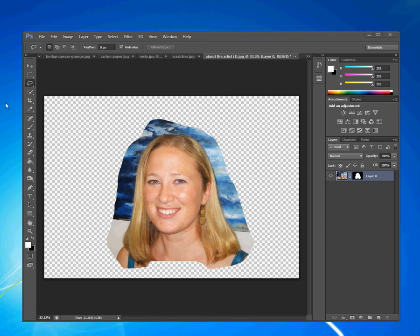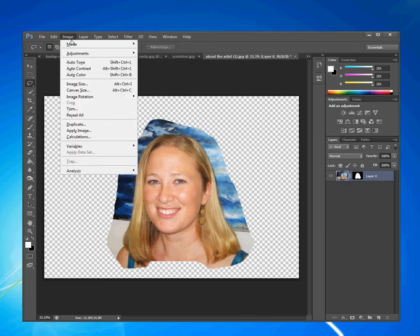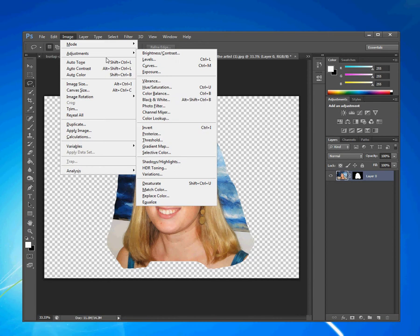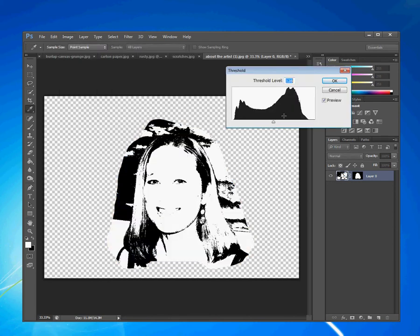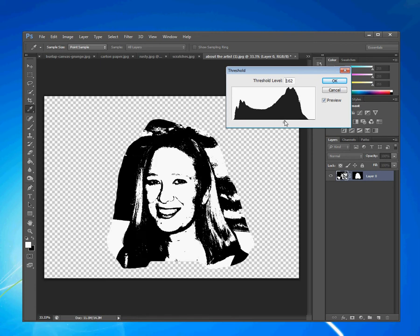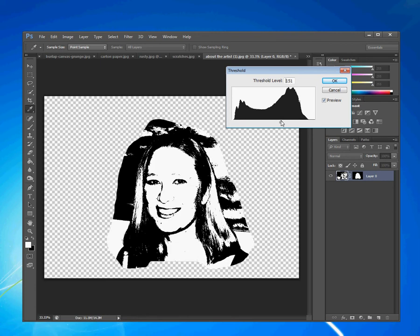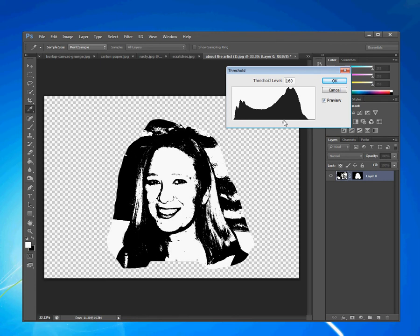I have the mask selected and also the picture selected. You can tell the mask is selected because it has the white corners around it. I click on the thumbnail and I have the picture selected. What I'm going to do next is make a threshold version of the mask. I'll do this two ways so you know the benefits. I select the picture layer and then go to Image > Adjustments > Threshold.